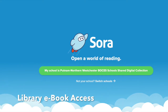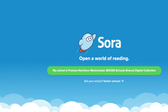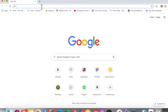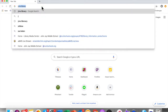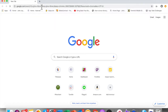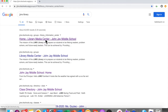Hello. This video is to show you how to access our library e-books. The first thing you're going to want to do is go to your web browser and search for the JJMS library homepage. Once you've done that, you can click on the first link that says Library Media Center John Jay Middle School.